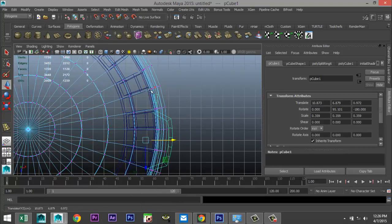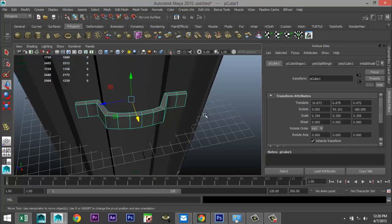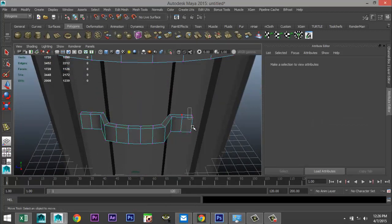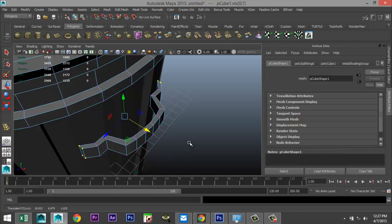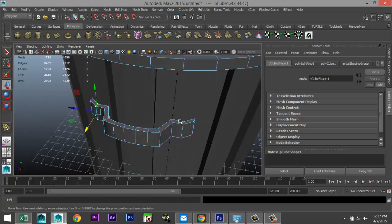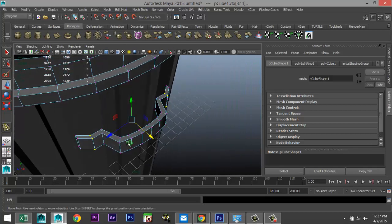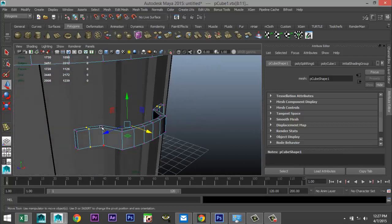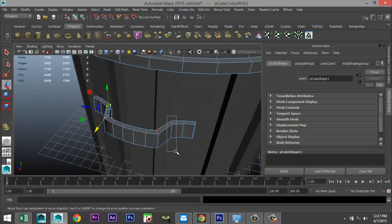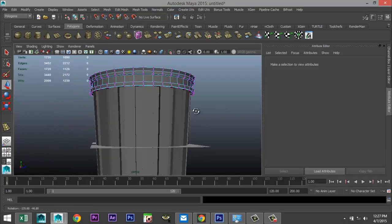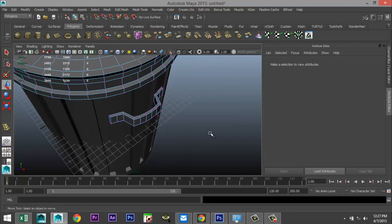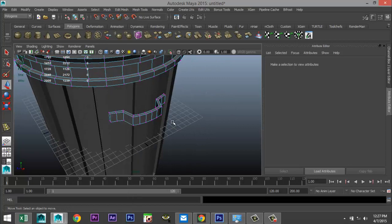Right click vertex — we'll take these and these, see how far that moves, and take these and these. Hopefully I'm not messing anything up on the other end of the model. Right click object mode — let's see how that looks. Pretty good.